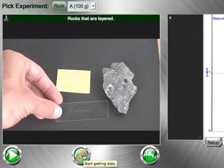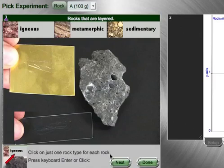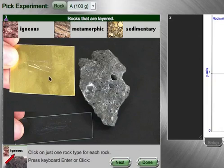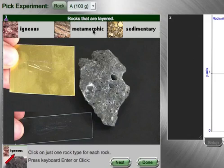So when I go to measure, by pressing the measure button to start getting data, I will try to take all this information about the look of the rock and how well it scratched different materials, to decide which rock it is and whether it is igneous, metamorphic, or sedimentary.